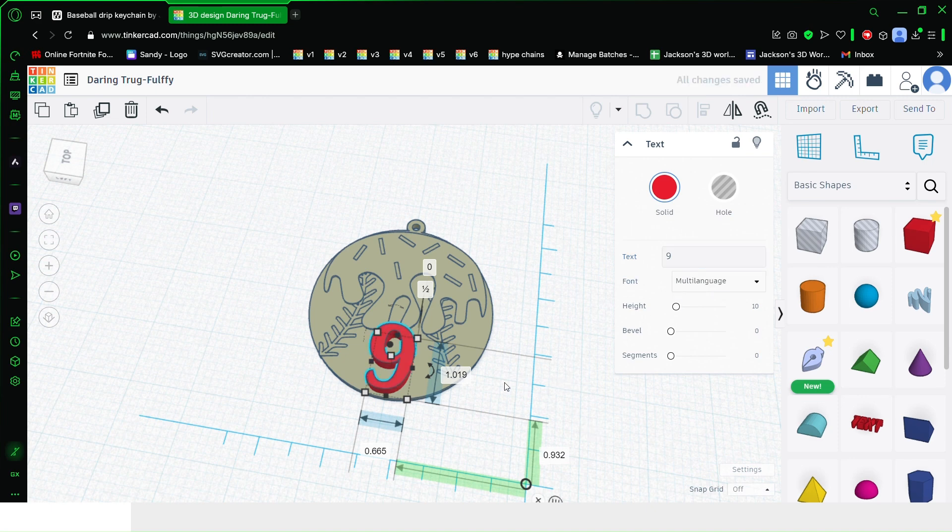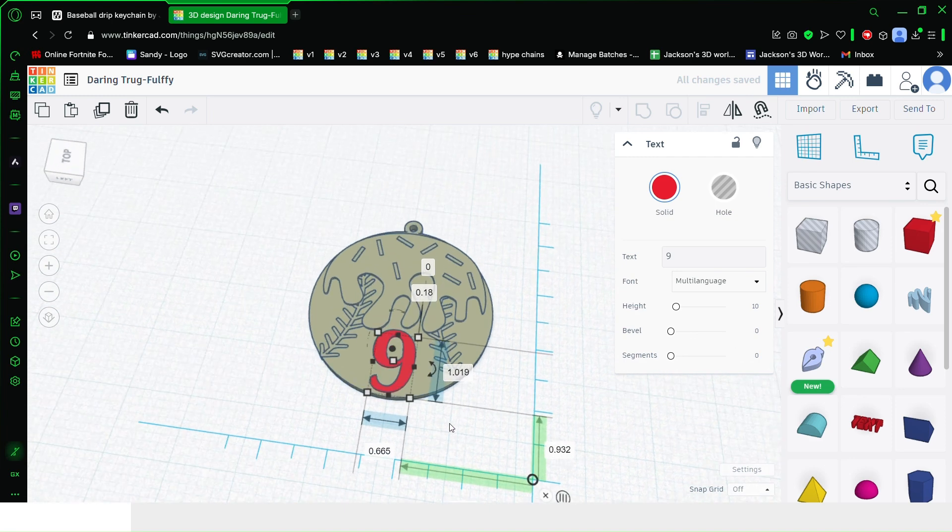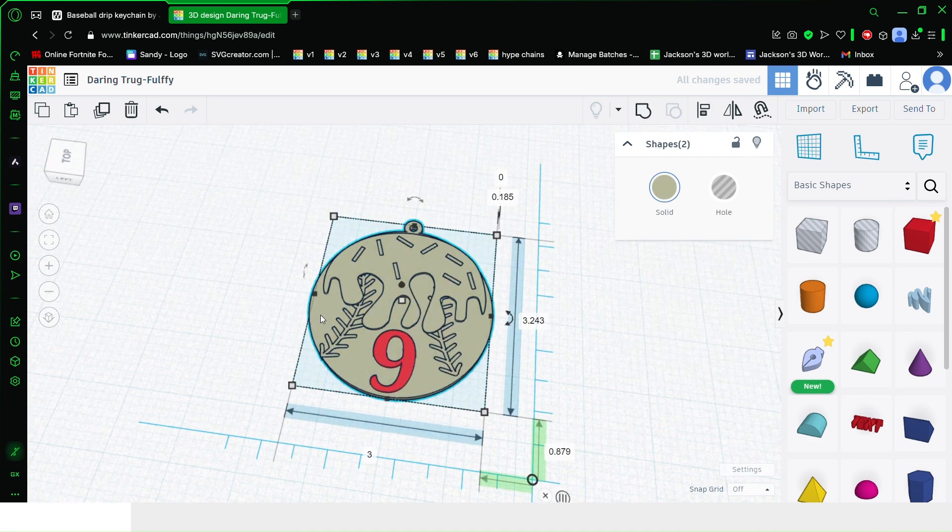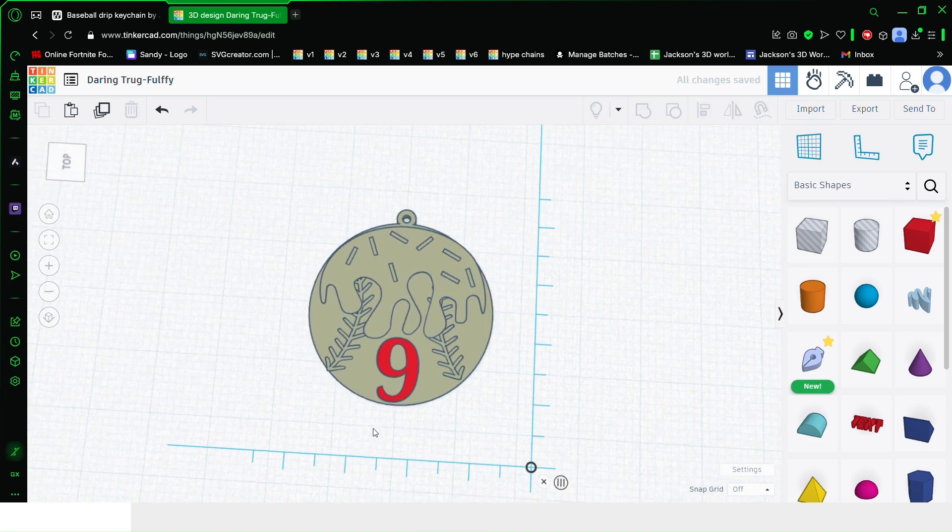Make it 0.18 tall. Then select both objects, click the align button, and select the middle one.